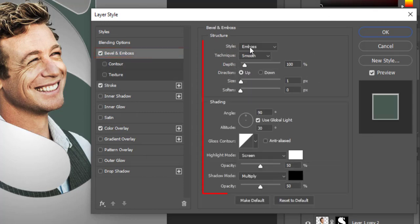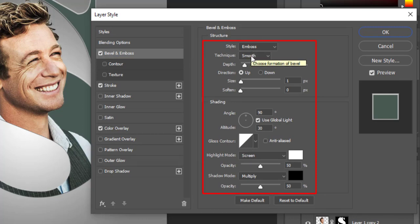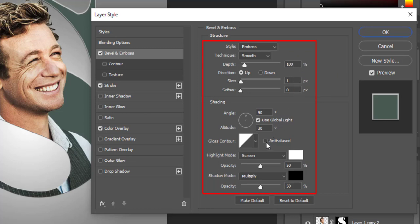Style is emboss. Technique is smooth. Depth is 100%. Size is 1 pixel. Highlight mode is screen with 50%. Shadow mode is multiply with 50%.